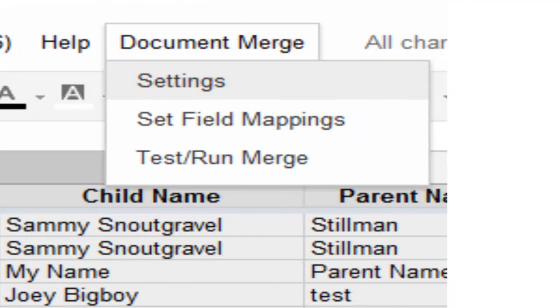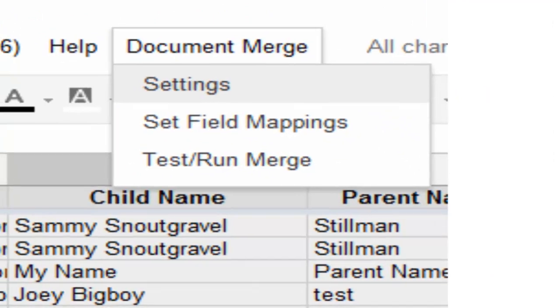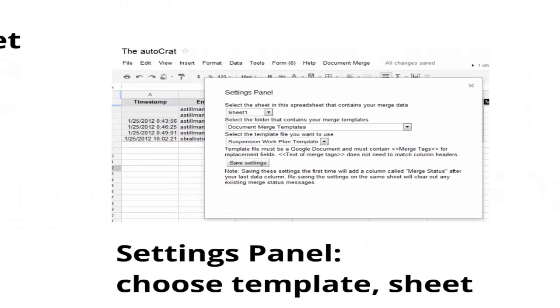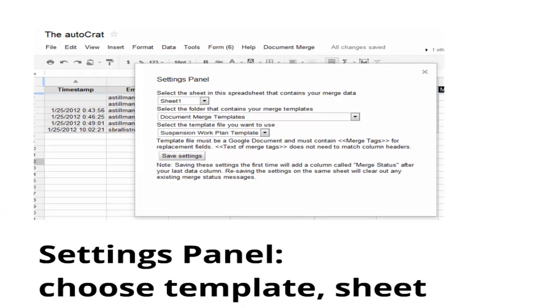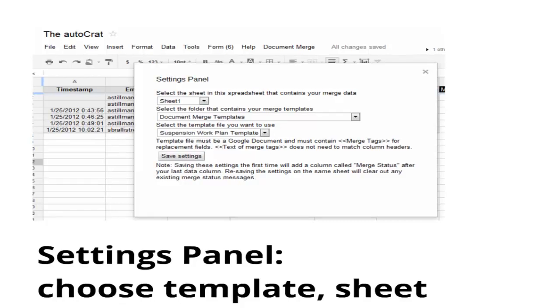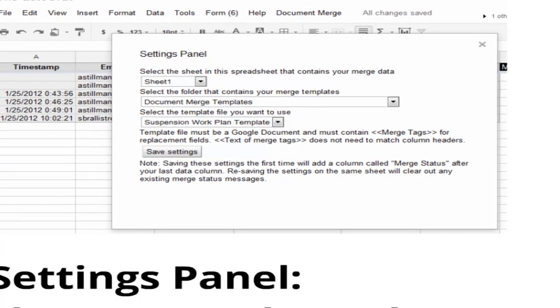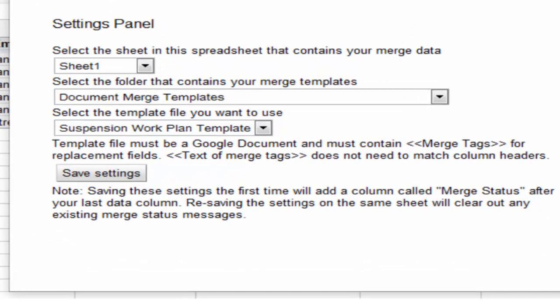And the script installs a new user interface. So you can go in, and the first thing you're going to want to do is set up settings. You'll notice the settings panel has a field that allows you to choose the sheet that you want to pull from. It has a place to choose the folder where you keep your document templates, and then a place where you can choose your document templates. Once you save those settings...